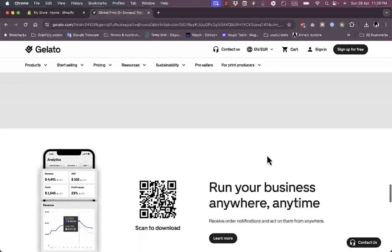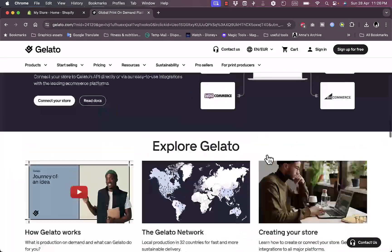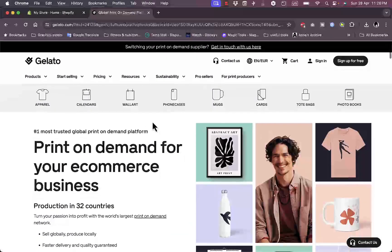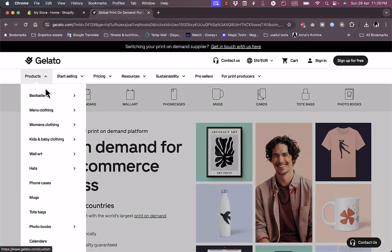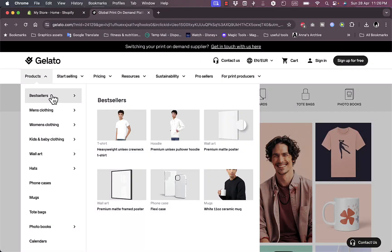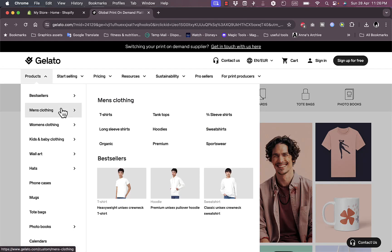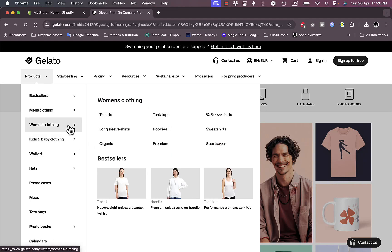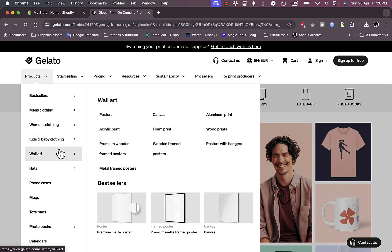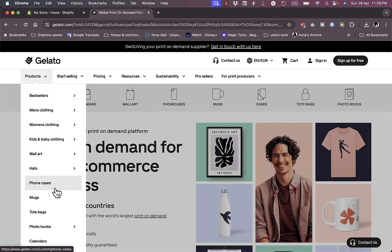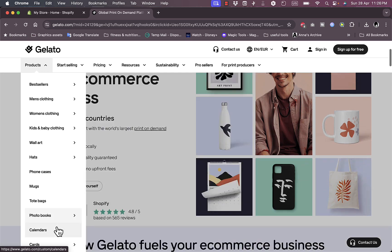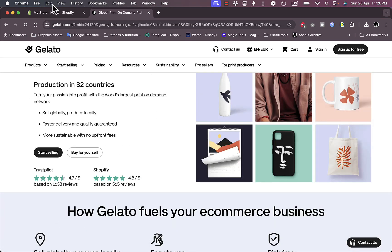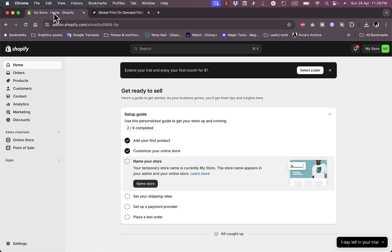You have some statistics, numbers and so on. You can view their products and best sellers. You have men's clothing types like t-shirts, tank tops, hoodies, women's clothing, wall art, hats, phone cases, mugs, bags, photo books and so much more. Now if you go to your Shopify store, as you can see I'm on my Shopify store right here...